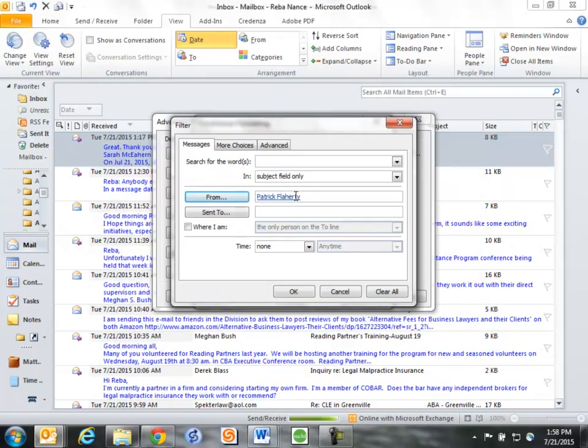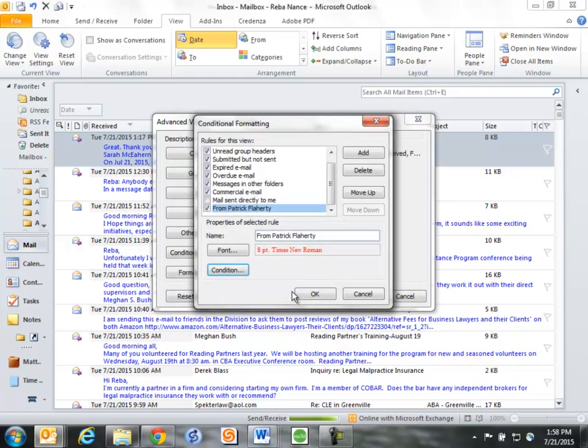So anything from Patrick is the condition that I want, and I already told it the font and the color. So now I click OK, and I'm all set here.